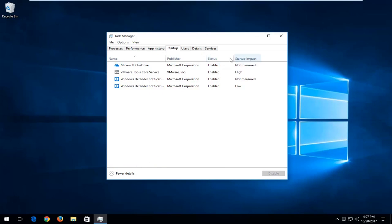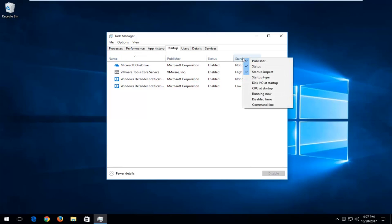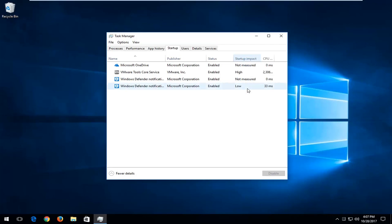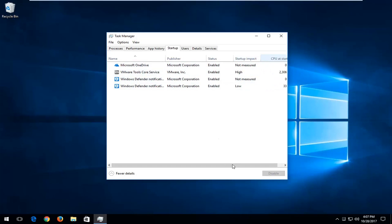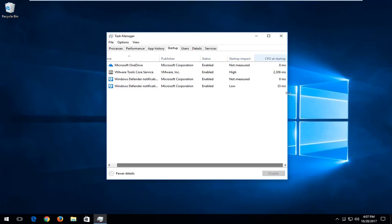So now at this point you want to right click on any of the tabs listed over here. And now you also want to add in by left clicking on the CPU at startup option. Left click on that as well, and you can see which ones take up the most amount of CPU during the startup process. And you can see that just by scrolling over here.